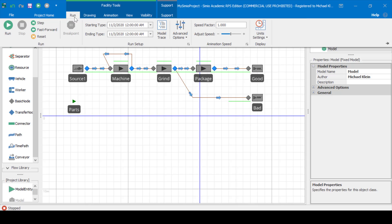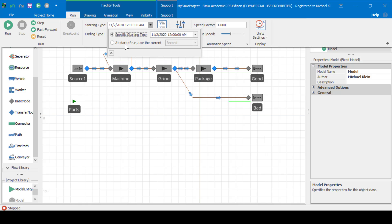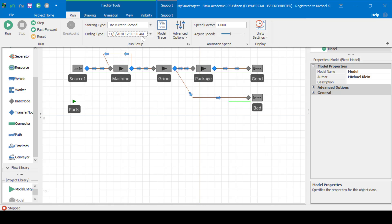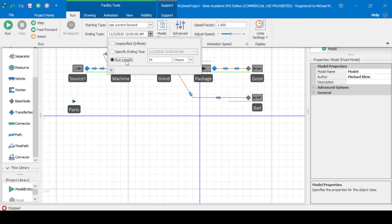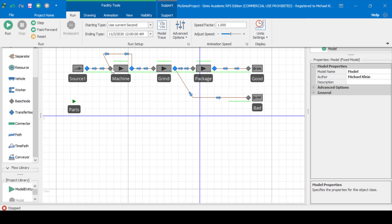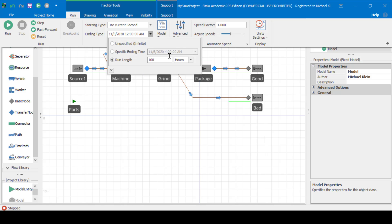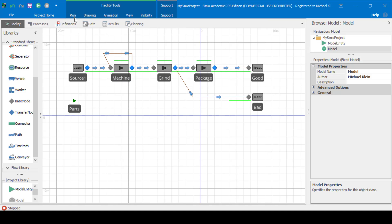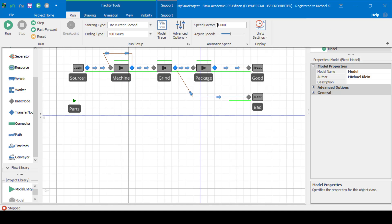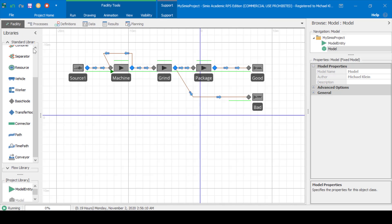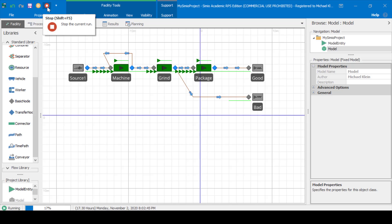Let's try running this model. To run, we'll put the start type to start at the current second. We'll set the ending time to be 100 hours. Perhaps increase the speed factor and try running this model. We can see the parts going through the system. Let's stop the current run for now.